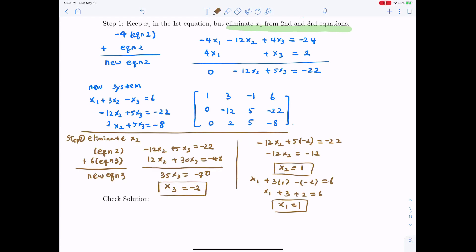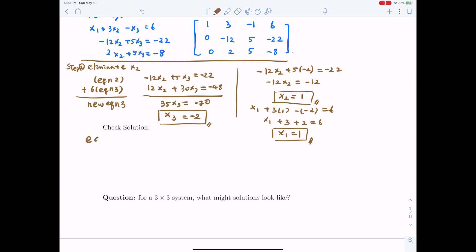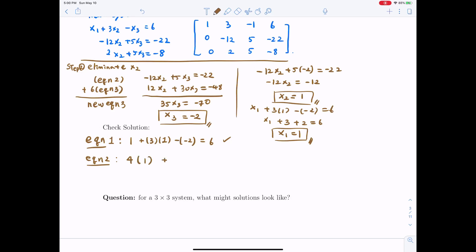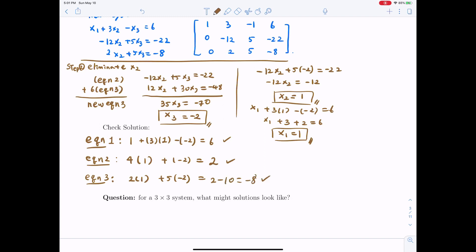After eliminating x2 and completing the calculations, we get x1 equals 1, x2 equals 1, x3 equals negative 2. We can verify: 1 plus 3 times 1 minus negative 2 equals 6 — correct. For the second equation, 4 times 1 plus negative 2 equals 2 — correct. For the third, 2 times 1 plus 5 times negative 2 equals 2 minus 10 equals negative 8 — correct.